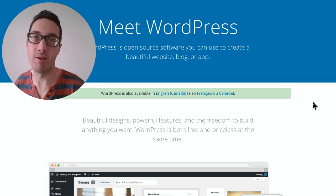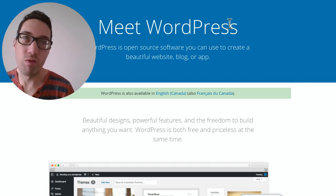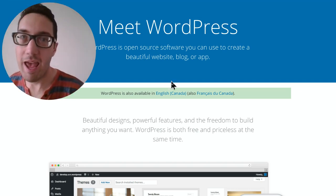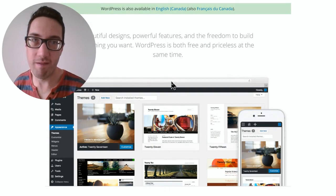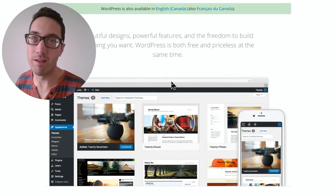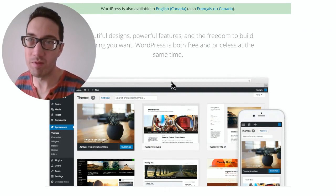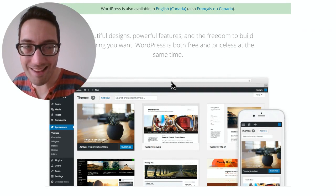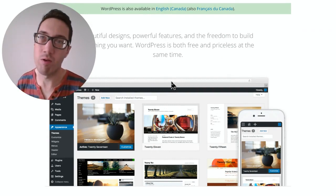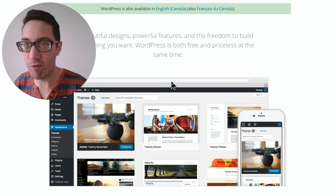I would head over to wordpress.org and install this fantastic little platform to build out your website. And the reason why I recommend wordpress.org is because one, it's free.